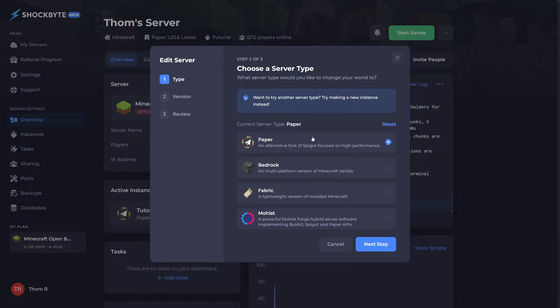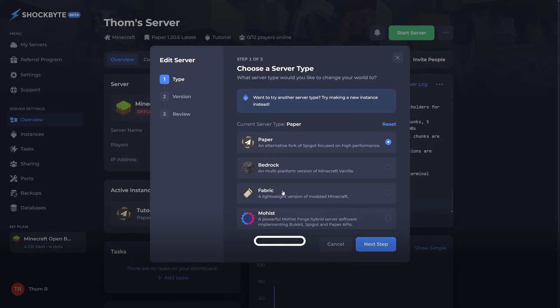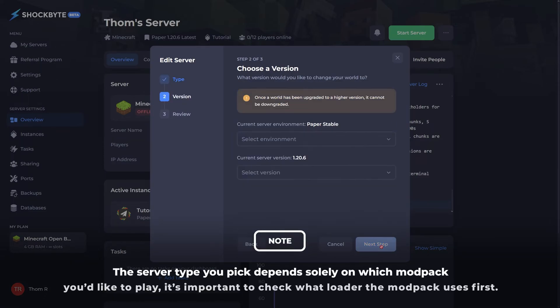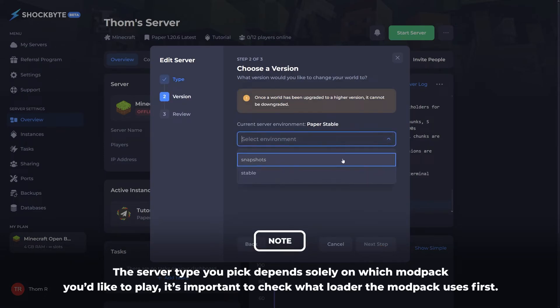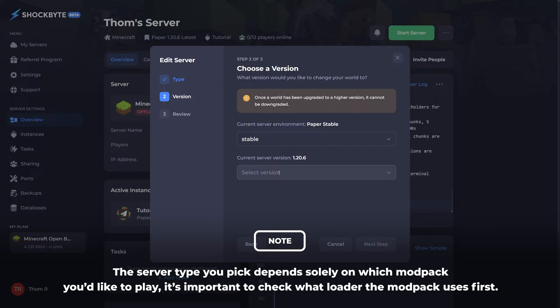This will open a pop-up where you can edit your server's settings. The important section here is the type options. Go ahead and select a server type that allows the use of mods, such as Fabric or Forge, and press next step.